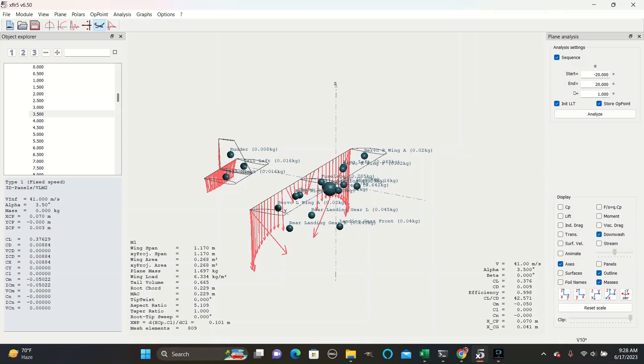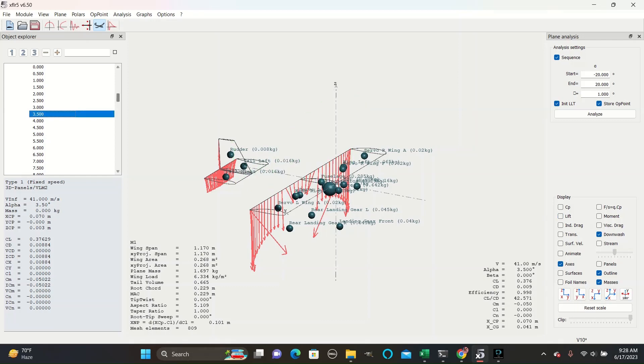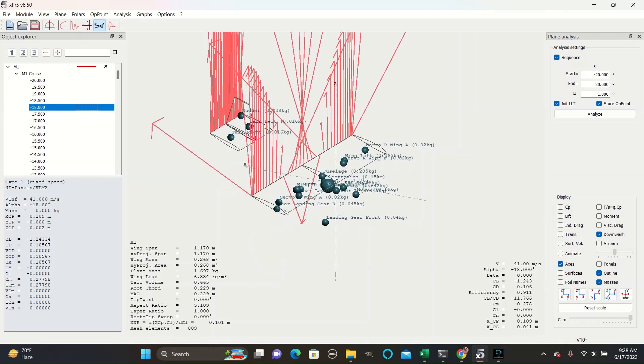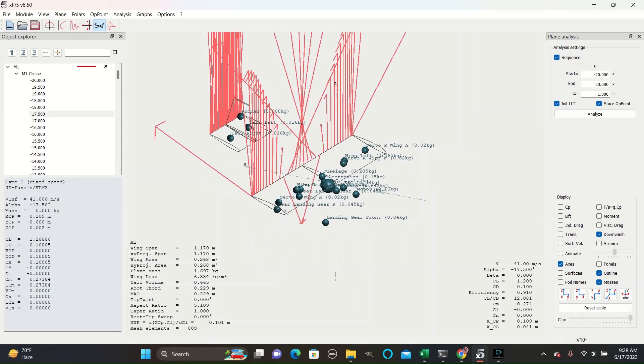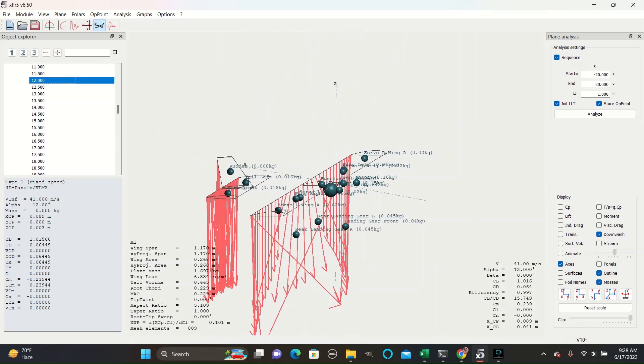This is why the downwash arrows are pointed down when lift is positive and they are pointed upwards when lift is negative. Negative lift implies the opposite direction of vortex movement. This effect makes wings less efficient, especially at the tips where the downwash arrows are largest.